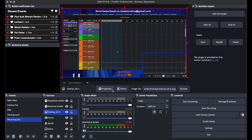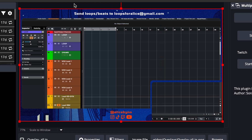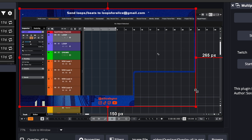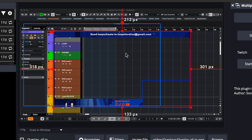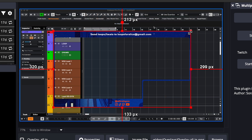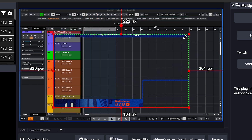A red outline will appear for every element that's in your scene and it allows you to resize. You can move it around, and if you hold option or alt, you can trim it.